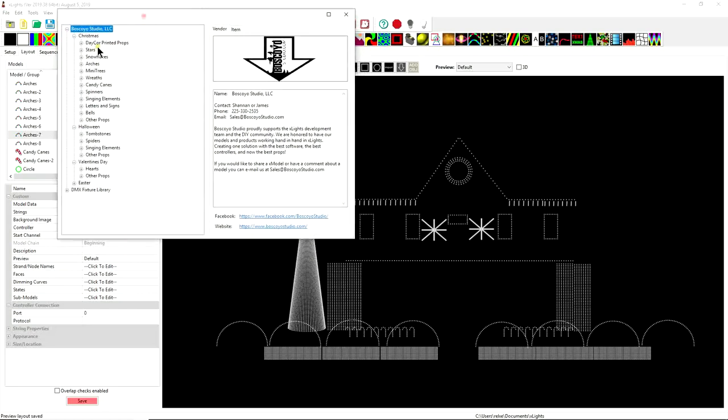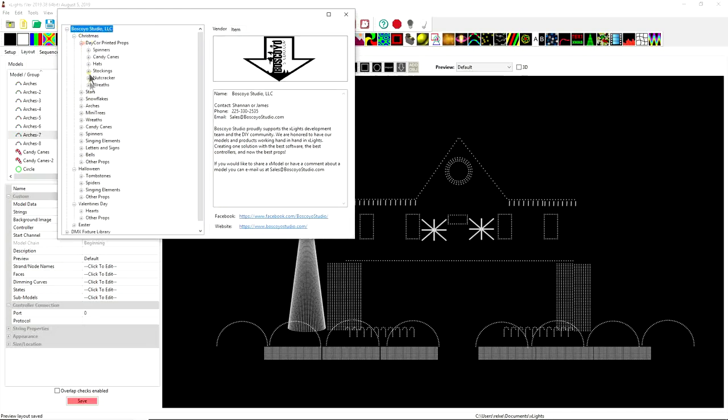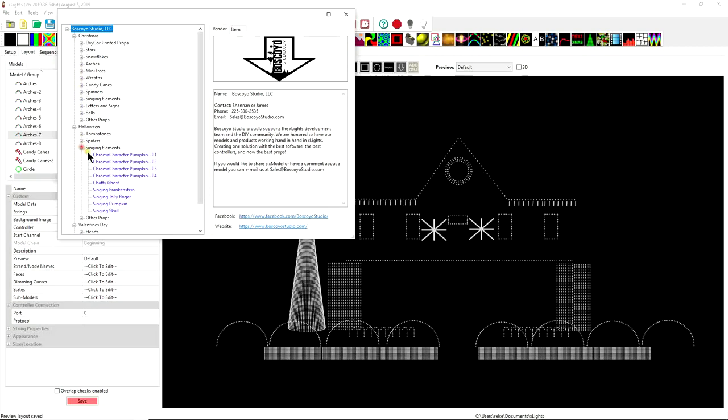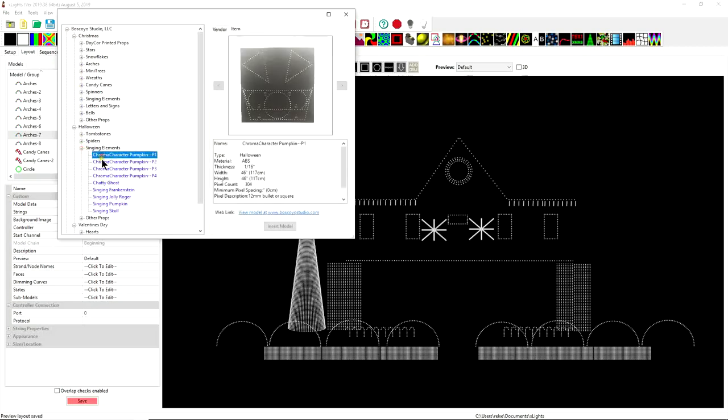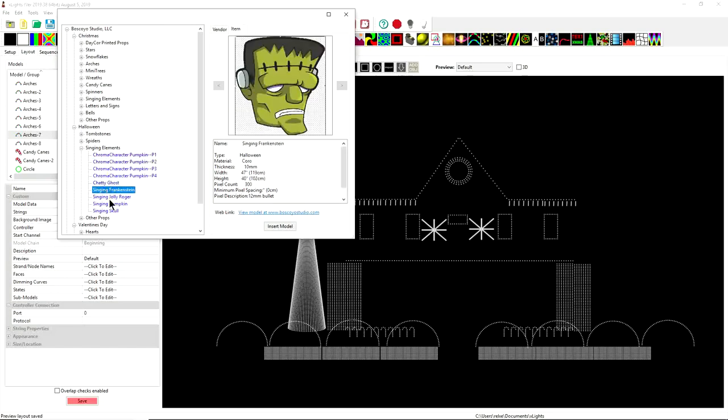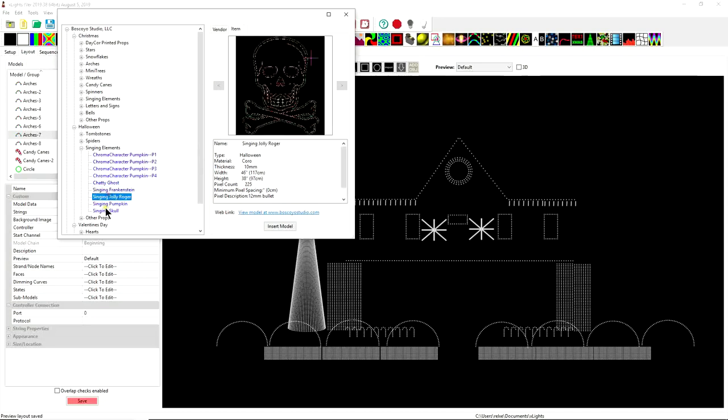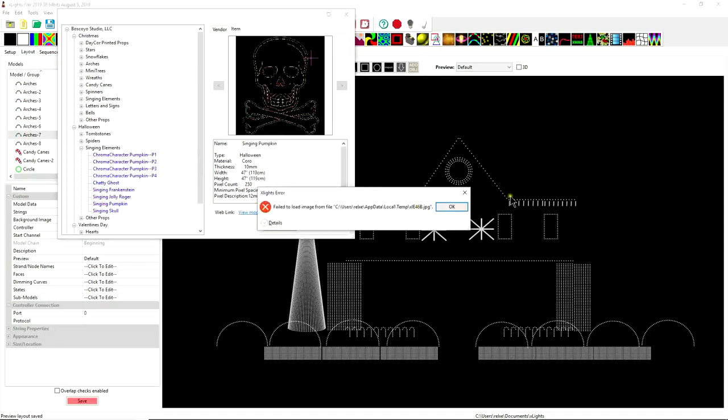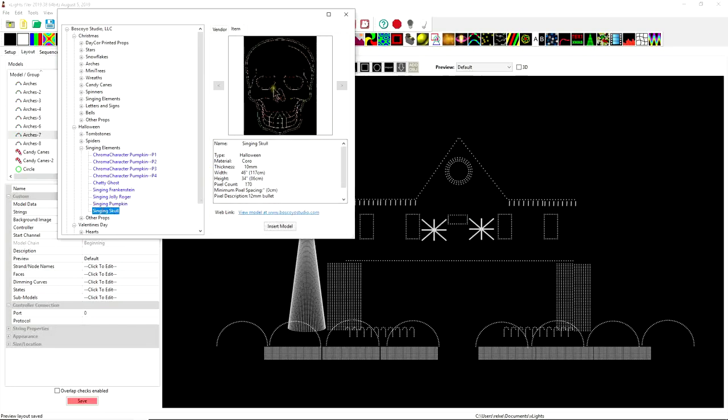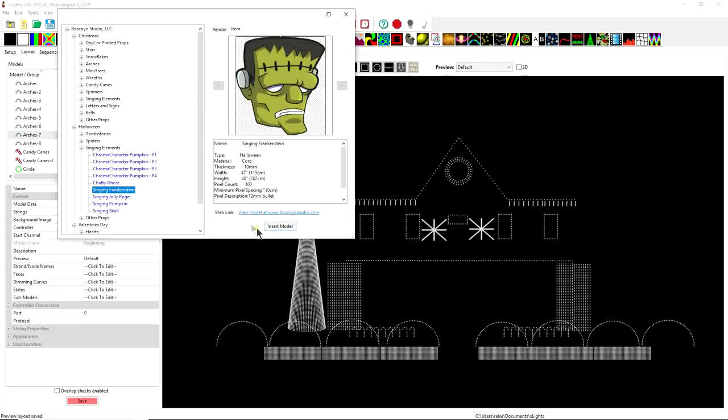Now a number of these I have taken part in building the models and updating the models specifically some of the newer ones that are the high-res coro. The pumpkins can be found in here let's see Halloween let's see singing elements some of these are the ones I believe from 2015 here's the chatty ghosts and so forth this is the new high-res Frankenstein I know I did him this is the Jolly Roger we have the singing pumpkin I did upload that and then we have the skull which is the sugar skull and so these are some of the most popular newer ones but we'll go ahead and we'll grab the singing skull here that seems to be one that is very popular. The Frankenstein well let's do Frankie I like Frankie.